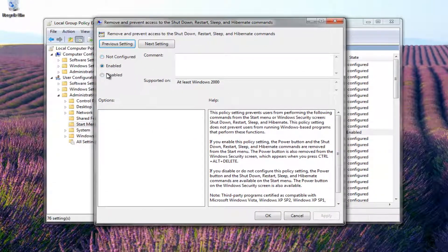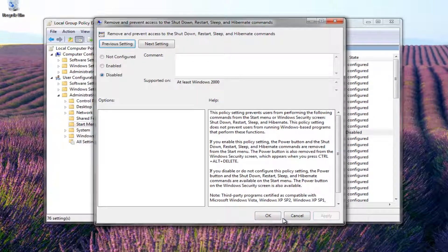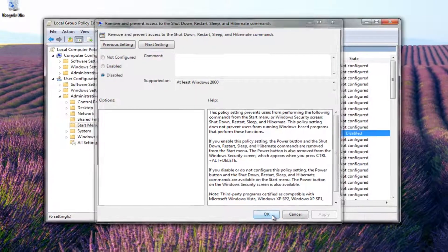Now you want to set it to Disabled. So it doesn't really matter if it says Not Configured or Enabled. You just want to disable it here. And then proceed to click on Apply and then OK.